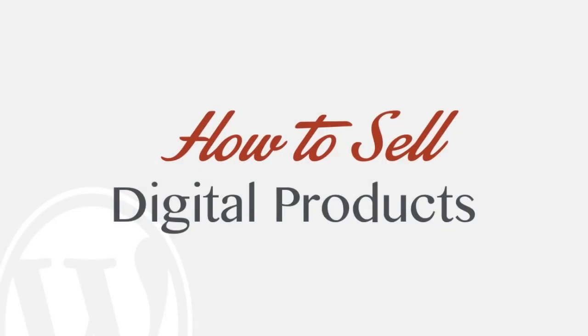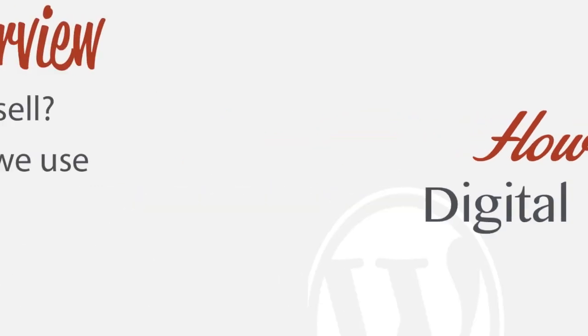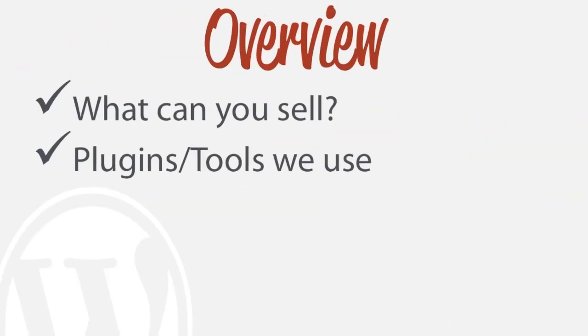In this tutorial I'm going to show you how to sell digital products on your WordPress website. Just a very general overview of what we're going to be learning: first off what can you sell online, what type of products, just ideas for that.